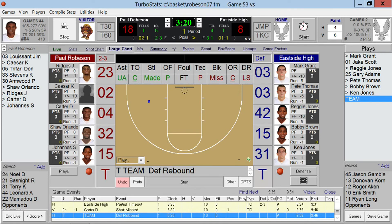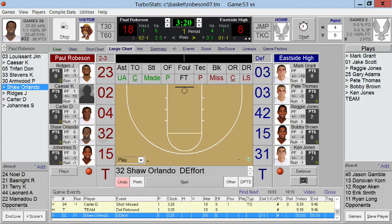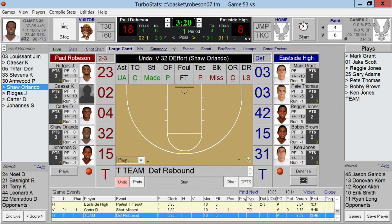We also have the ability to track what we call defensive effort. If you want to give someone a point for diving for a loose ball or a deflection, simply double tap on the player's uniform number and the system will automatically give that player a defensive effort. You can undo that at any time by pressing the Undo button.